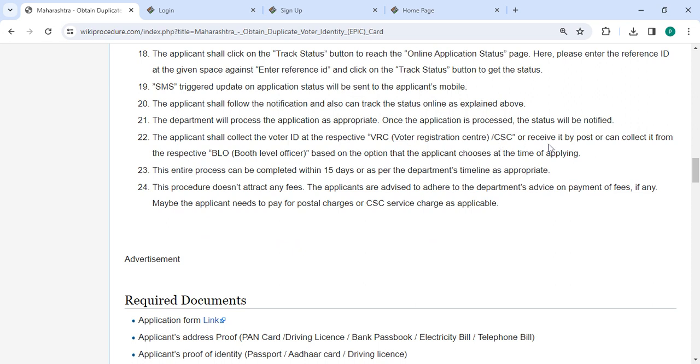You shall collect the voter ID at the respective VRC, CSC, or receive it by post, or collect it from the respective BLO based on the option that the applicant chooses at the time of applying. This entire process is completed within 15 days.